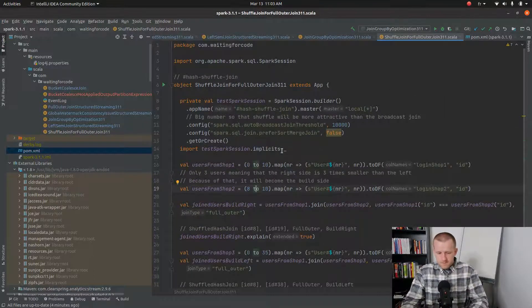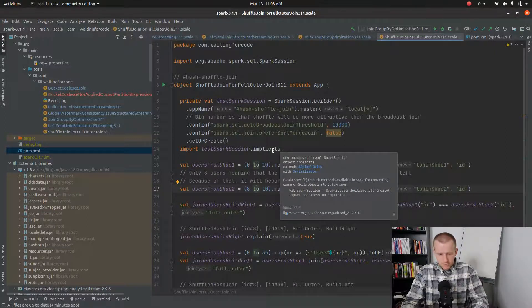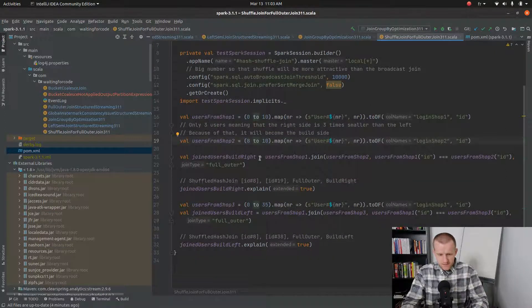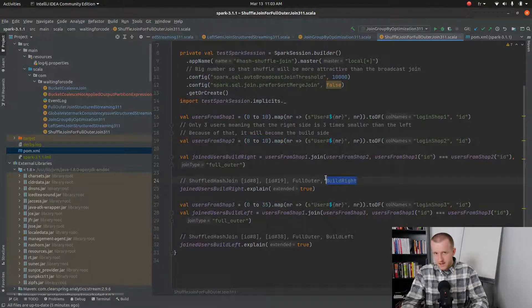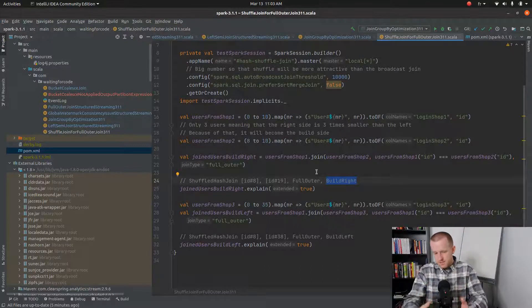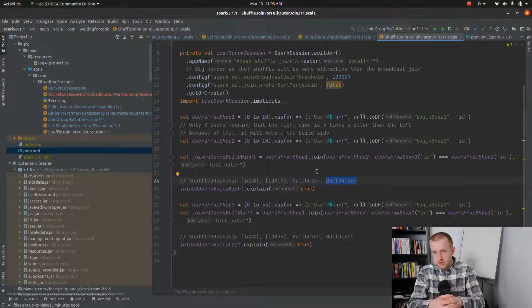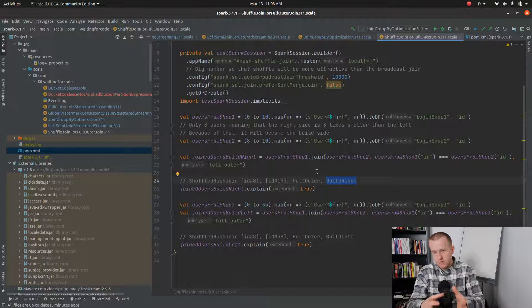In the demo code I will try to do two different joins. In the first join I will perform a join between a big left side and a small right side, meaning that we will use the right side as the build side. The build side is the side where Apache Spark will create the in-memory structure — an in-memory map — to keep the rows to join.